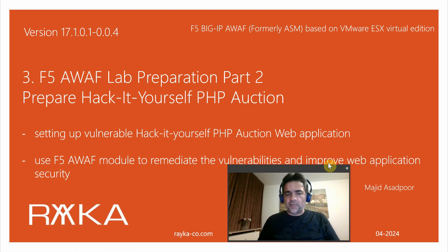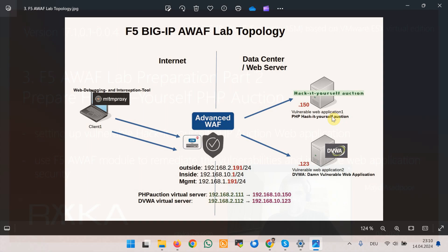Just to review, this is the F5 Advanced WAF lab topology that we discussed and started preparing in the previous lesson. In the previous lesson we configured DVWA, the first vulnerable web application.